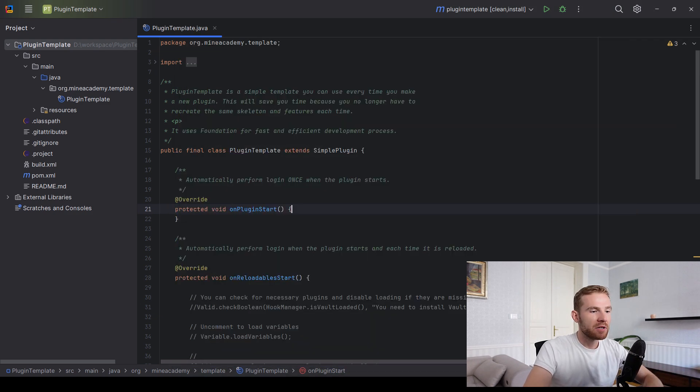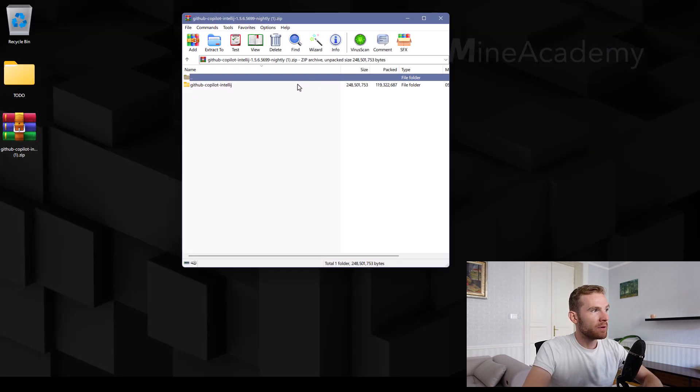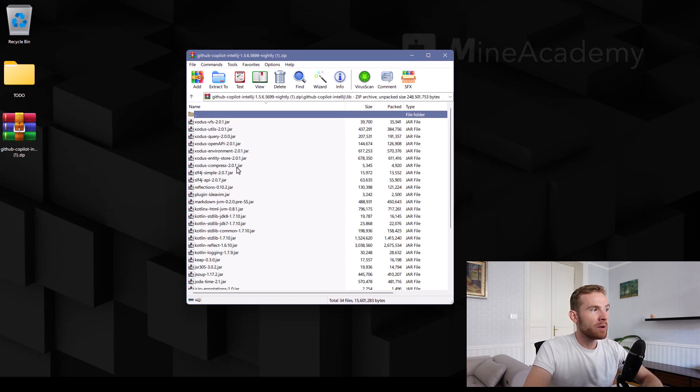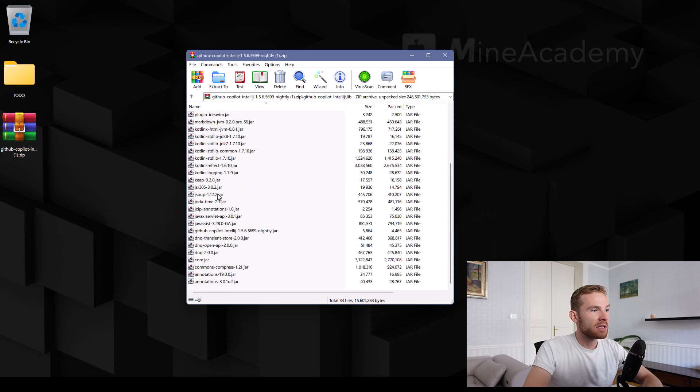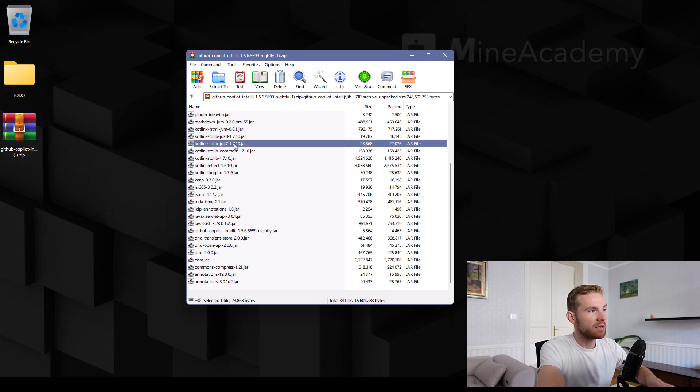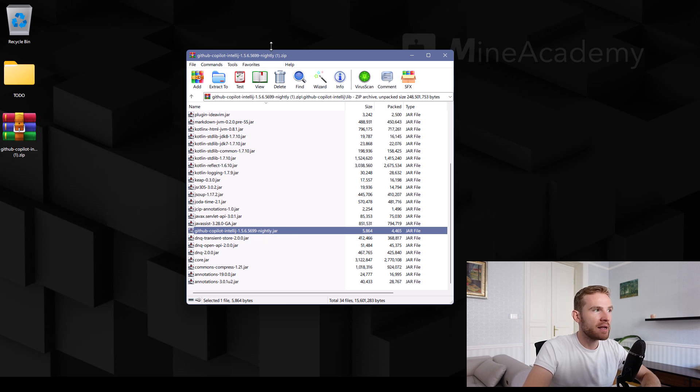Now, what do we have to do? We have to open up this zip with WinRAR. And then the trick is you're going to open up the lib and you're going to guess whichever file is the core or the main plugin file. So this plugin is called GitHub Copilot. That's right. So the main jar is right here.